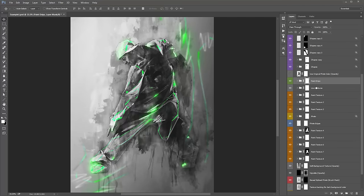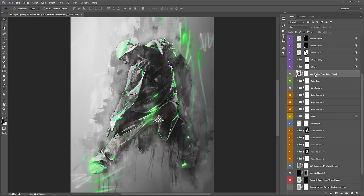Down to this layer here: 'use original photo color'. If you want to overlay the original colors of your photo over the design, just turn that on. I've lowered the opacity a lot — it's only at 30%, so if I crank that up to 100 you can see the original colors of the photo coming through. Just keep in mind that's quite low by default.